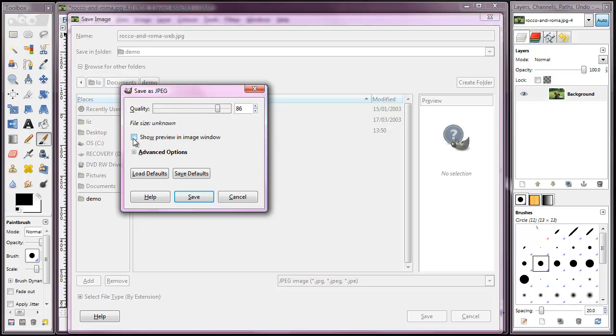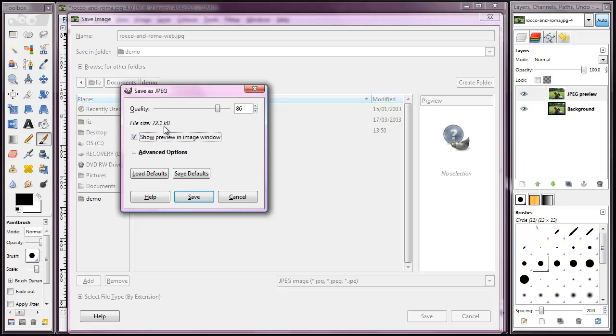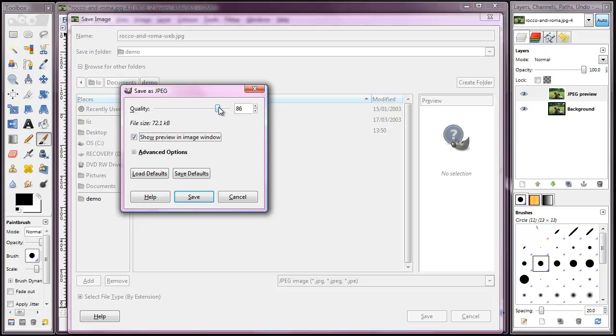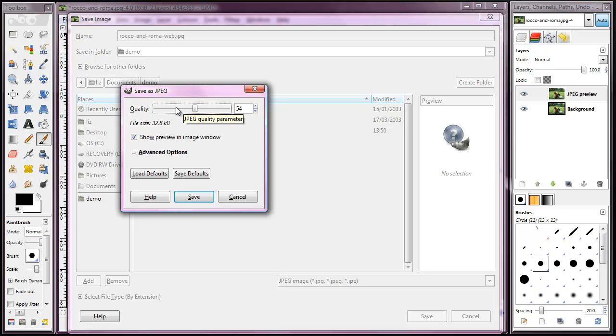But if we press on there and click that box to show preview in image window, it also shows us the file size as is, which is 72.1k, which is quite large for a picture that's only 484 pixels wide. So what I'm going to do is move this down until it reaches a size that I think is more commensurate with an image of that pixel dimension and suitable for my web page.